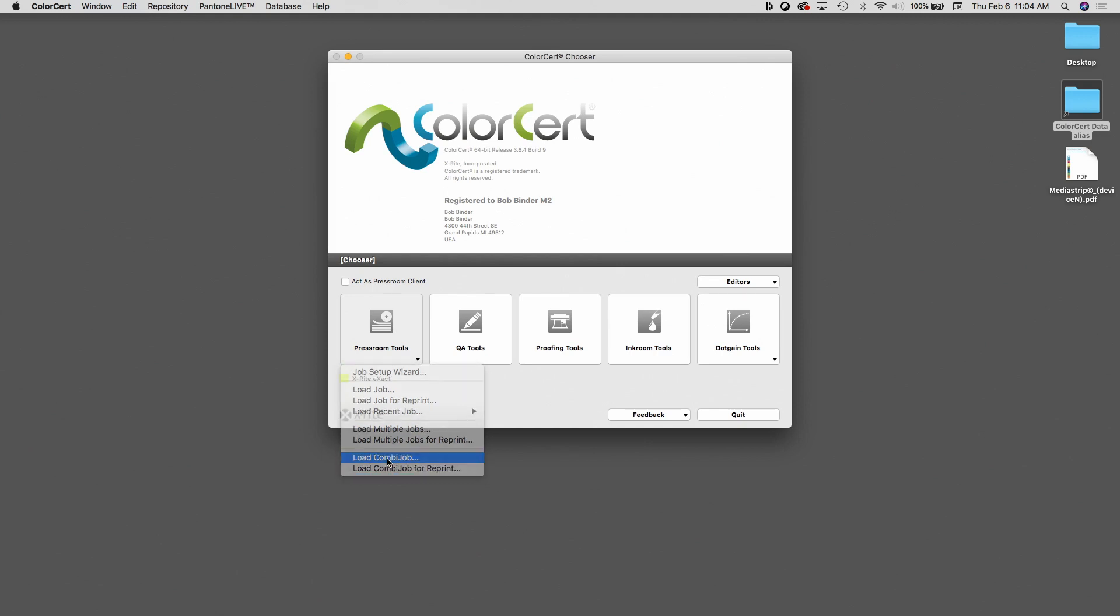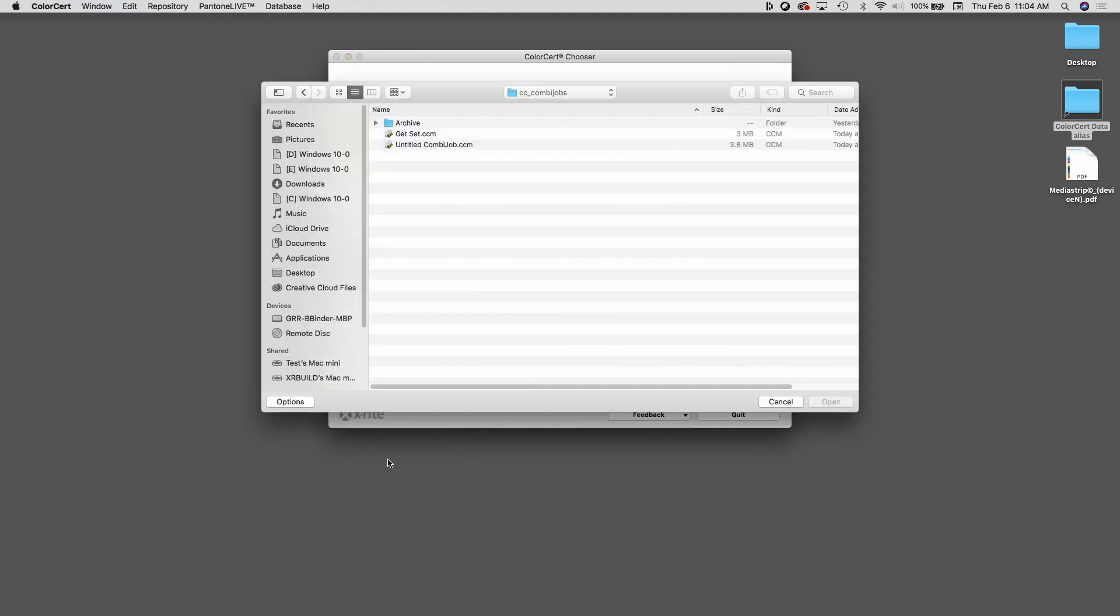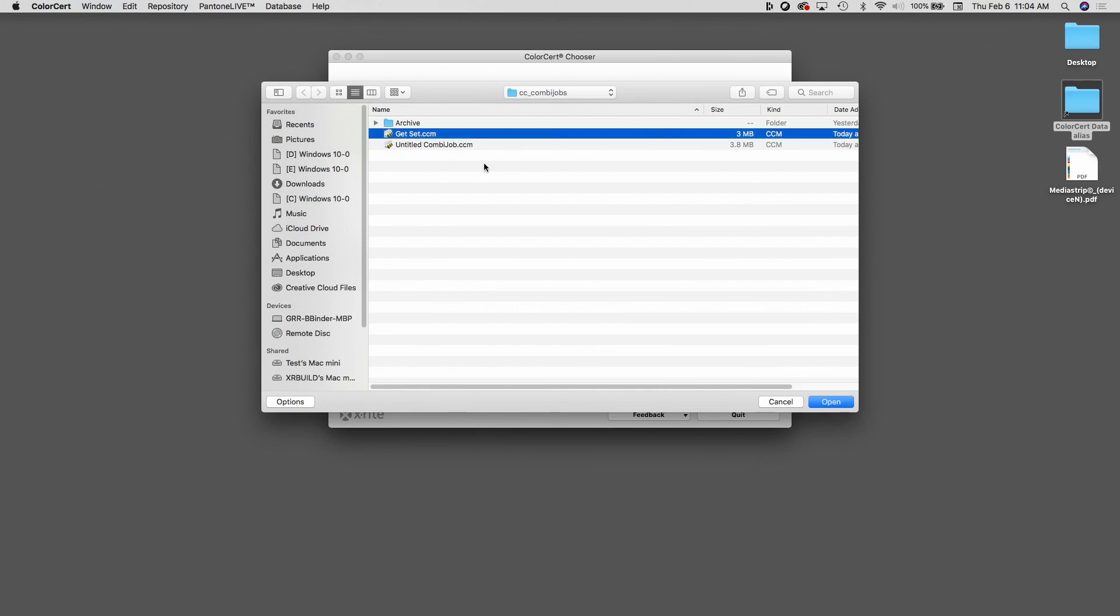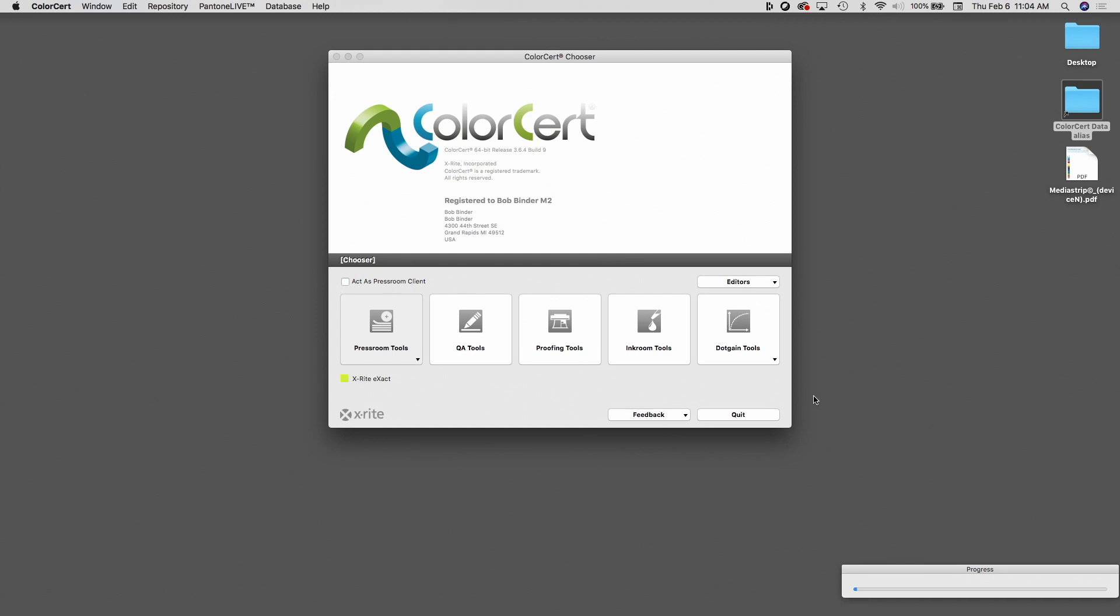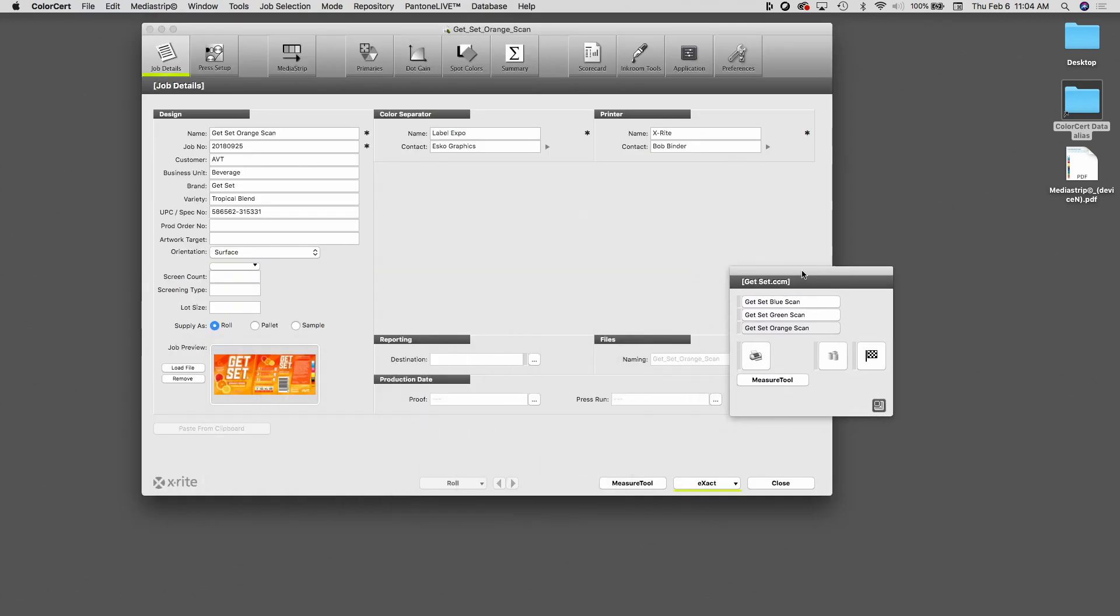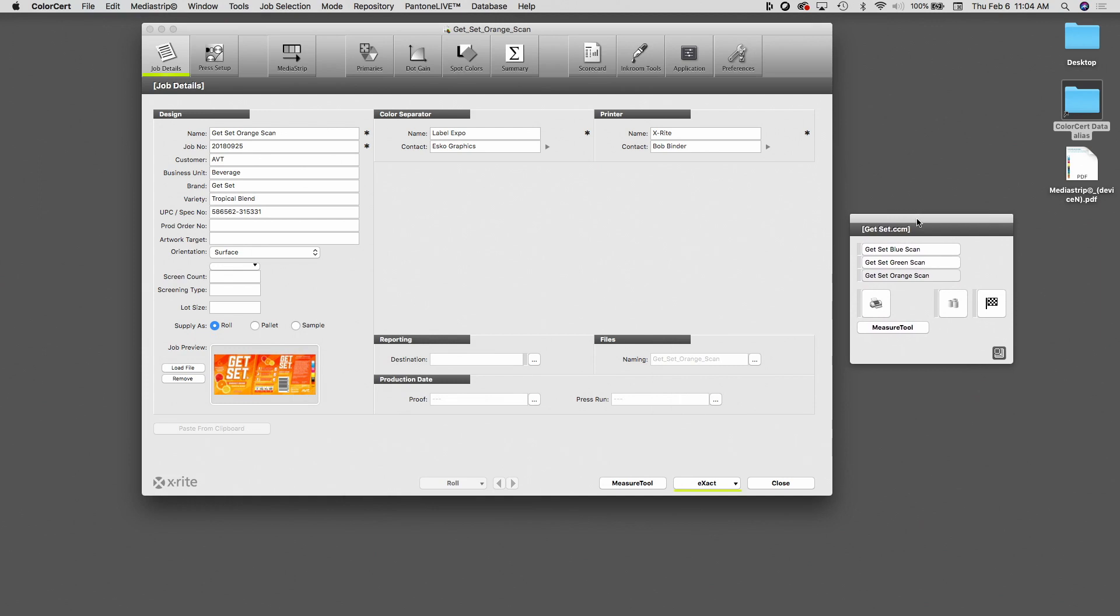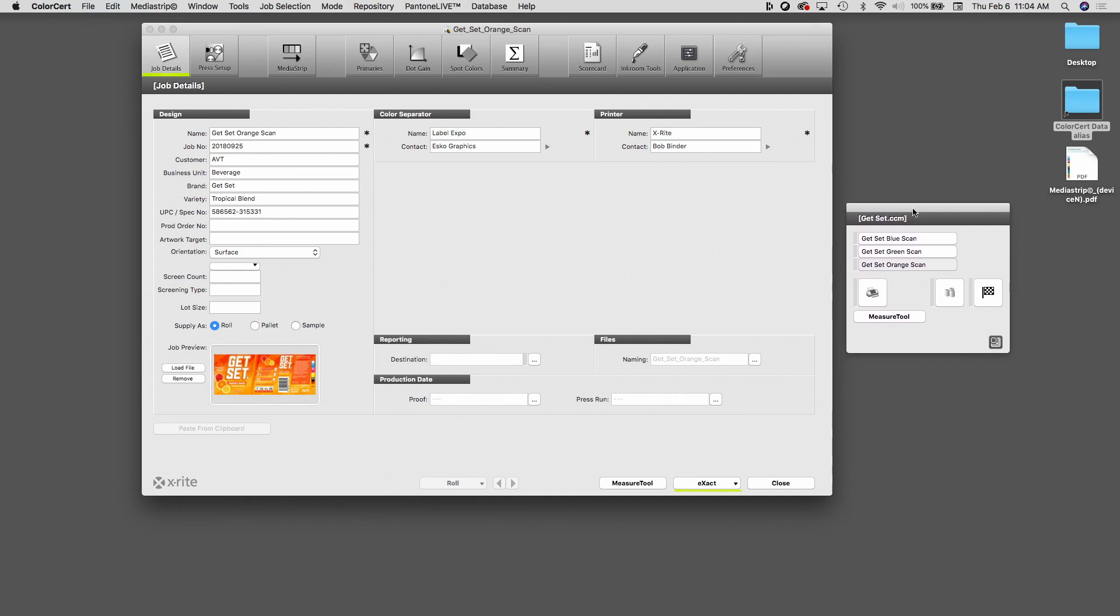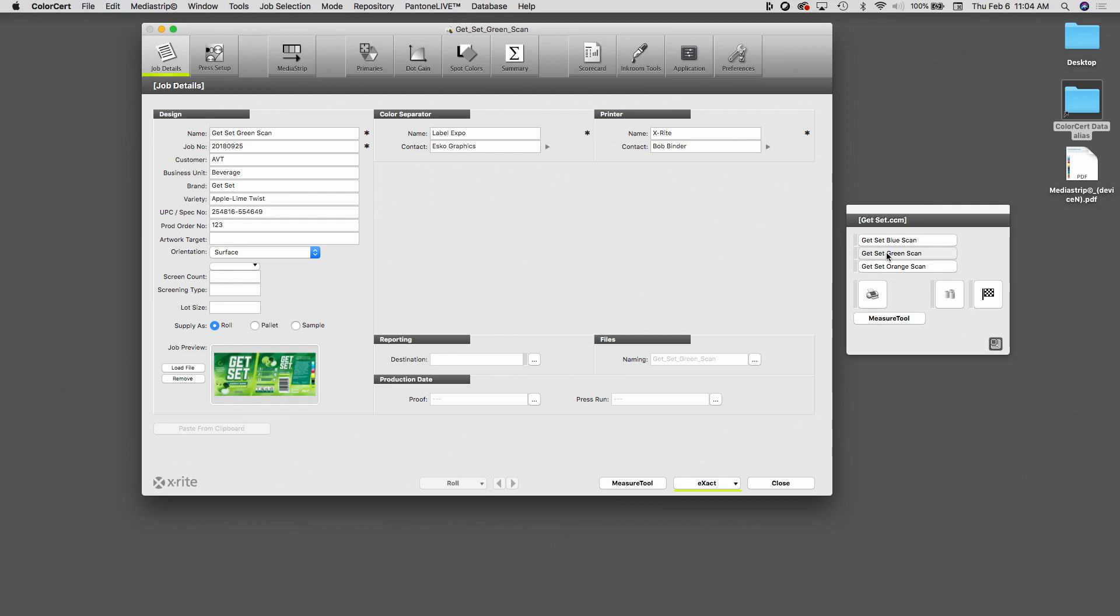This brings us out to the Combi Job folder, and this is the item we just built, Get Set. I'm going to open this, and this opens like any other ColorCert job, except we have this floating window, which I can move around.